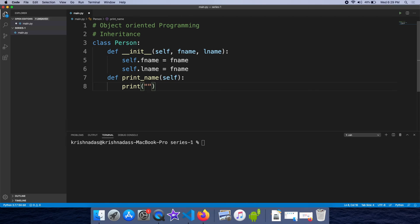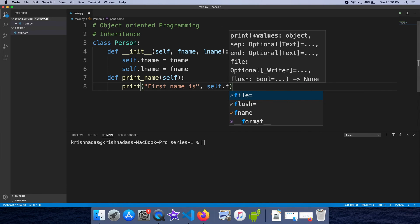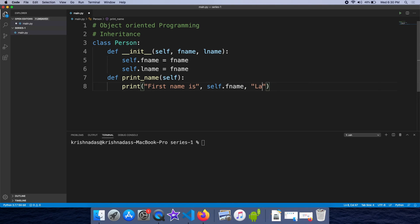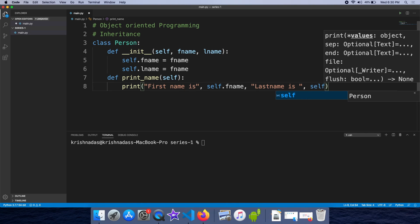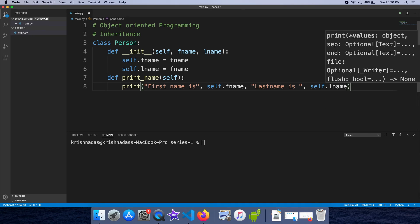FirstName is set using self.FirstName. The constructor assigns the FirstName value through self.